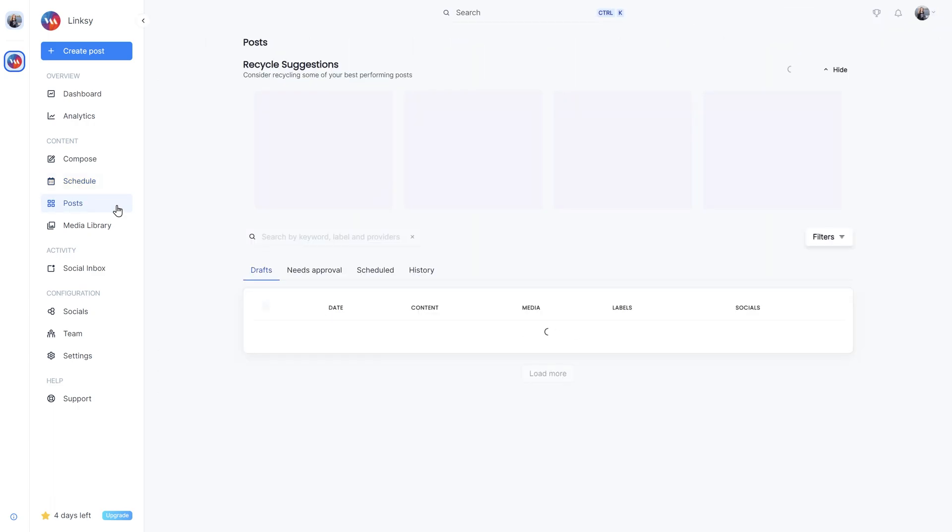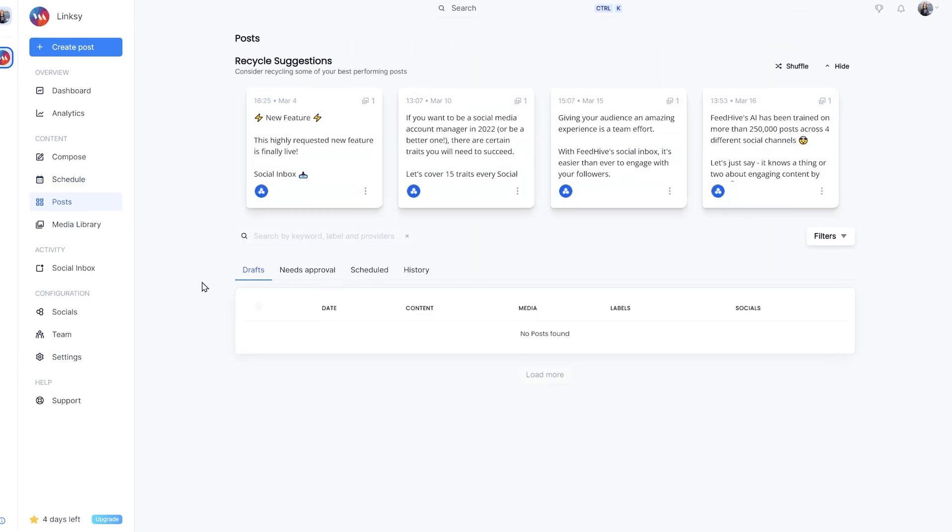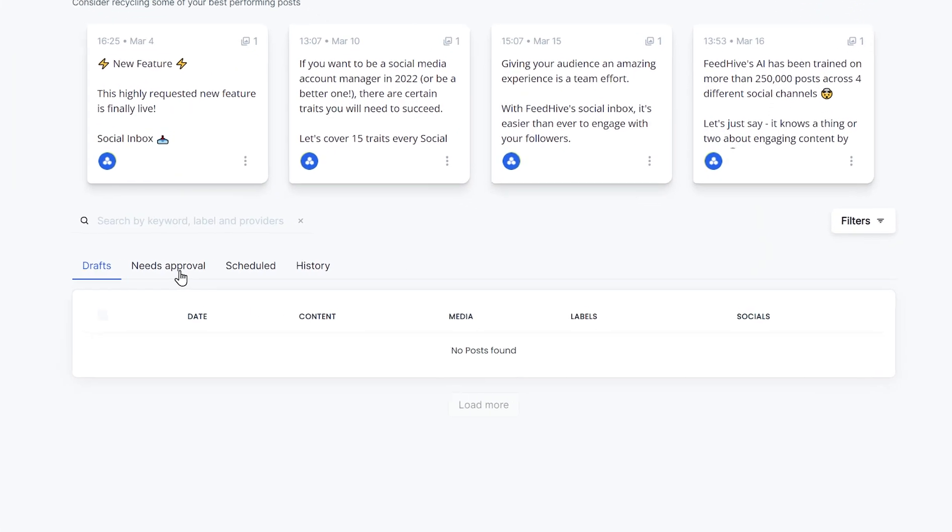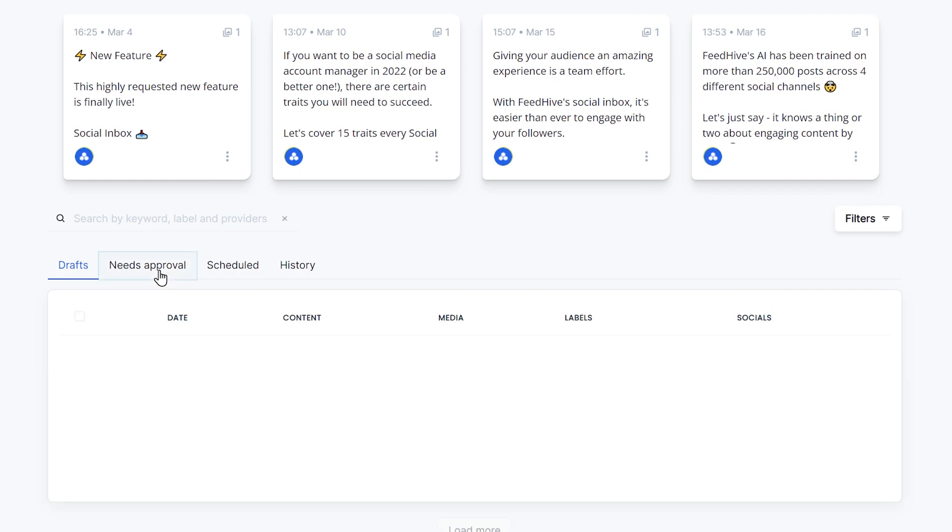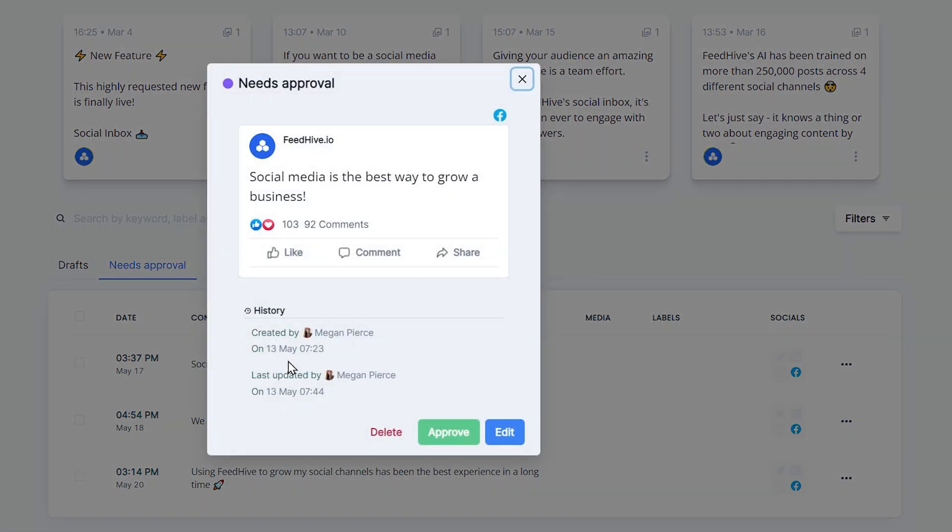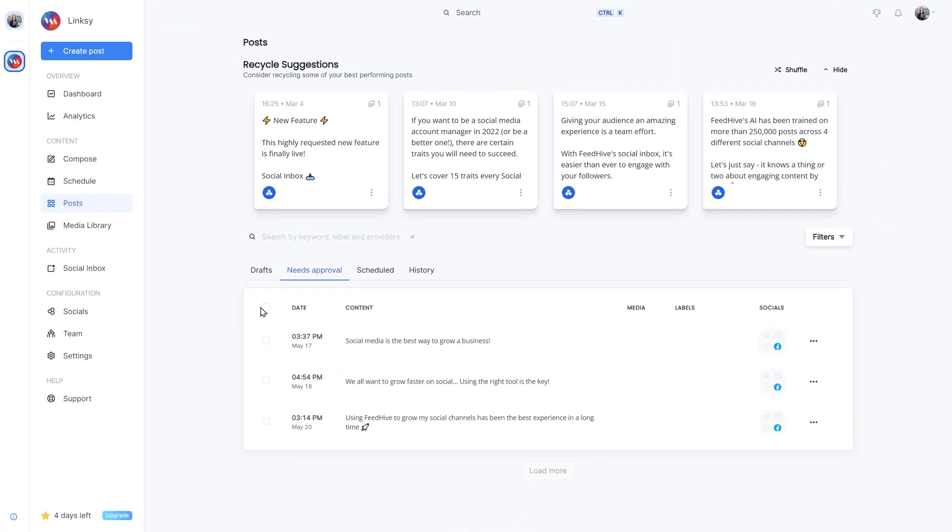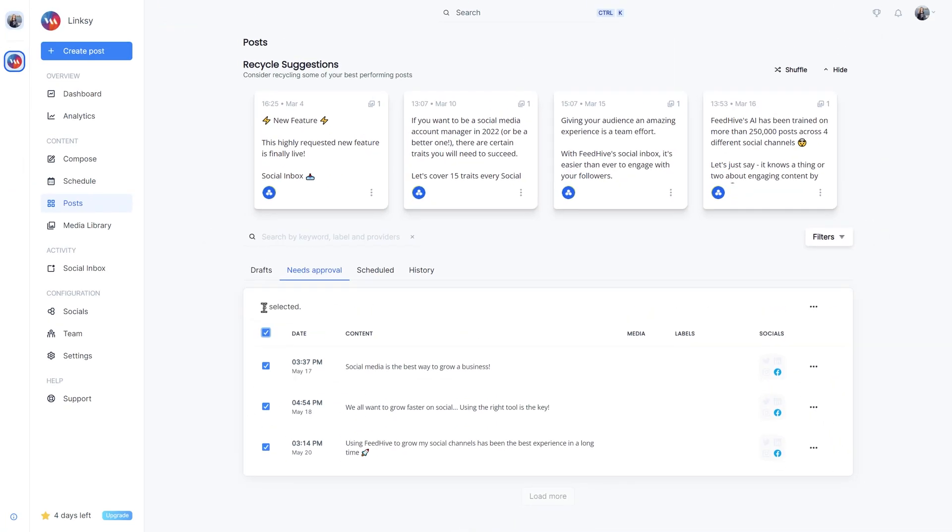We can also go to the Posts page and find the tab that says Needs Approval. Just as we saw before, we can click on each individual post and approve. But we can also select them all and approve them all in one go.